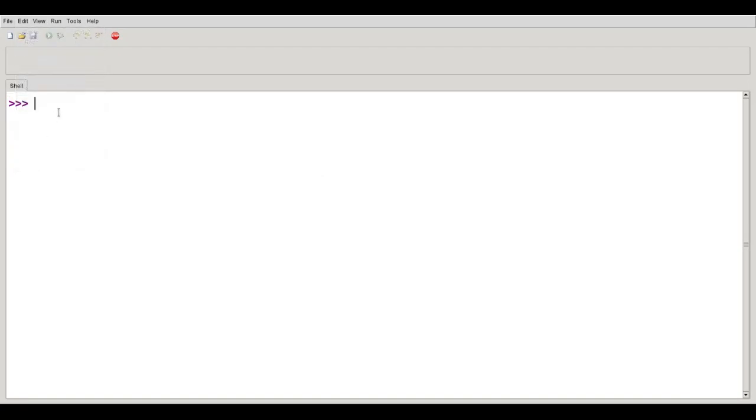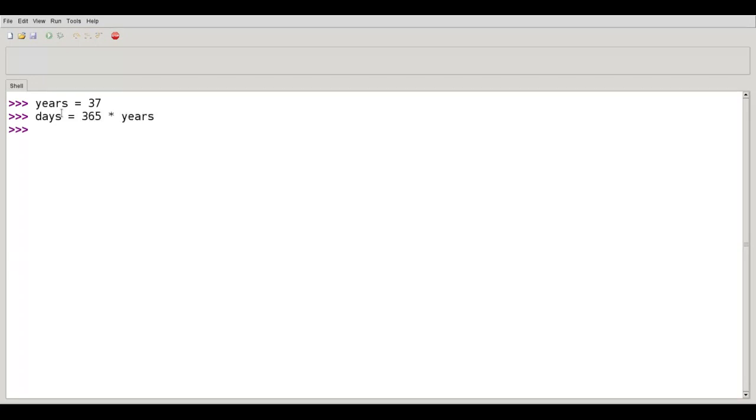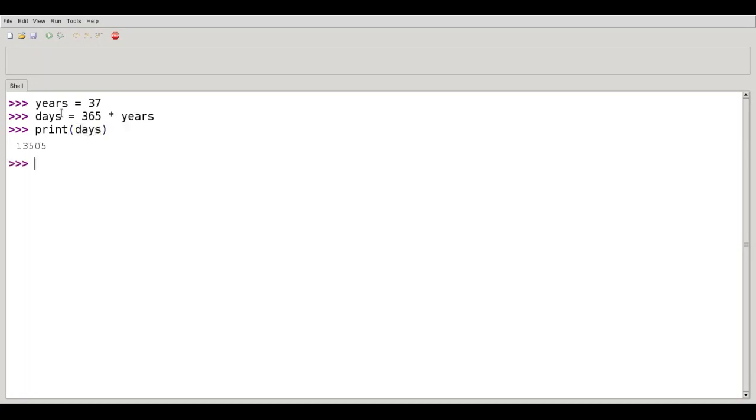Your variable name should be descriptive. Try this on for size. Years refers to 37. Days refers to 365 times years. Print days. That's a lot more readable, and the intention is much more clear.